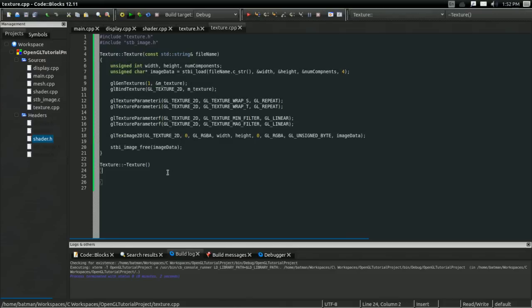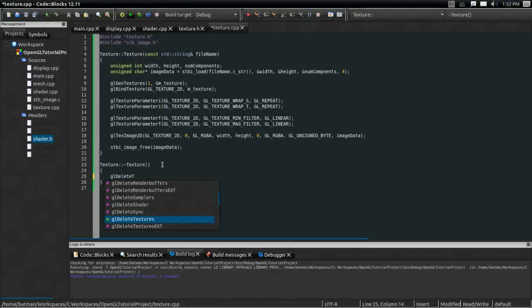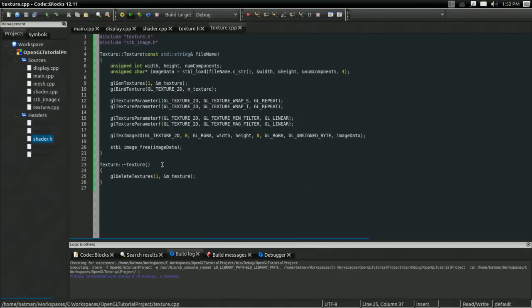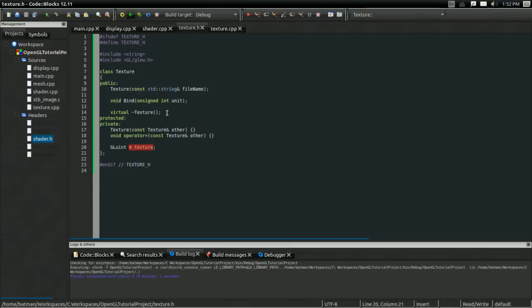As for the destructor, it's going to be really easy. All we have to do is call glDeleteTextures — we want to delete one texture at the address of m_texture — and that'll completely delete our texture once we're done with it. That completes our constructor and destructor, so all we have left is the bind function.